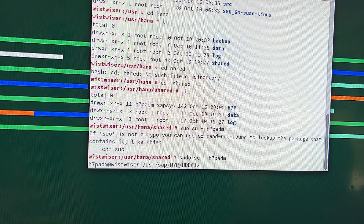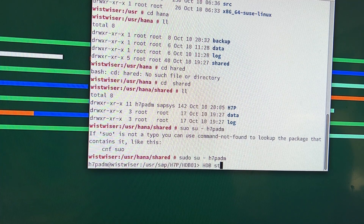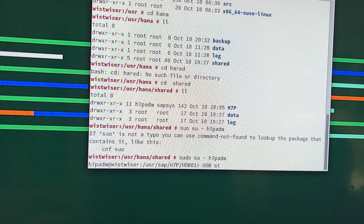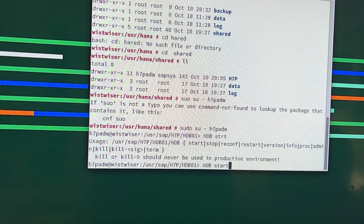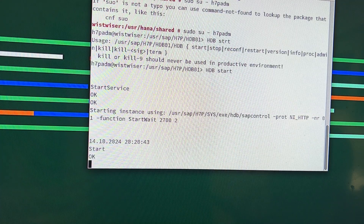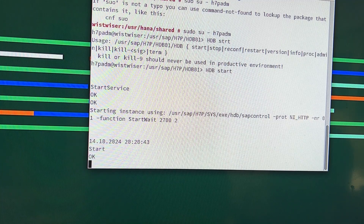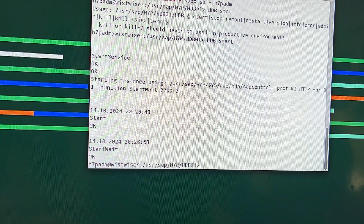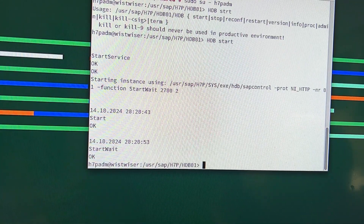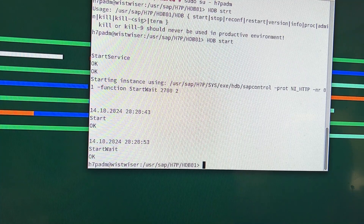The command to start the database is HDB — it's in caps — and then start, which you can put in lower case. Now we have to wait till this database starts. Okay, database started now.